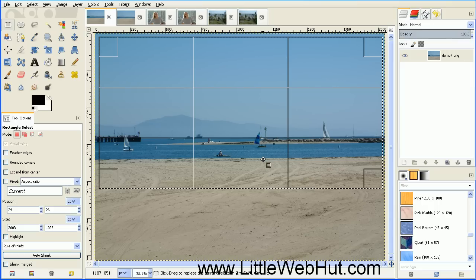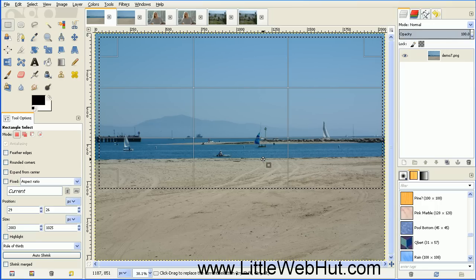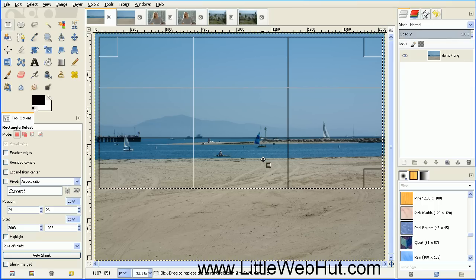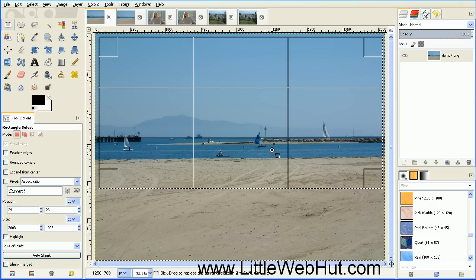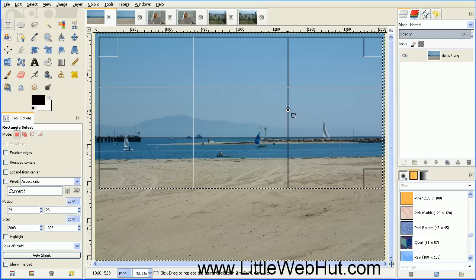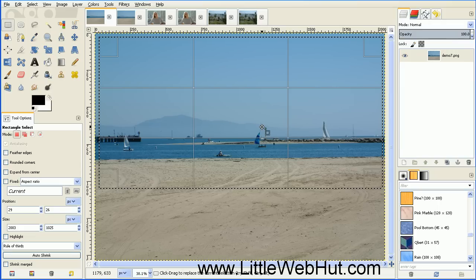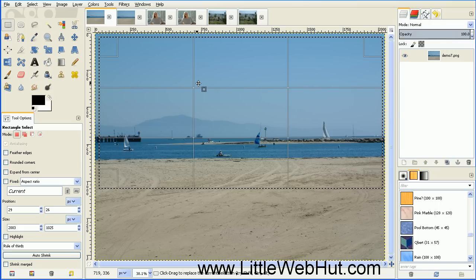Another aspect to using the Rule of Thirds is if there's an important element in your photograph that you want people to focus on, then put that element in a position where a horizontal and a vertical line cross. With the grid lines that we have here, there are four different spots where these lines cross.